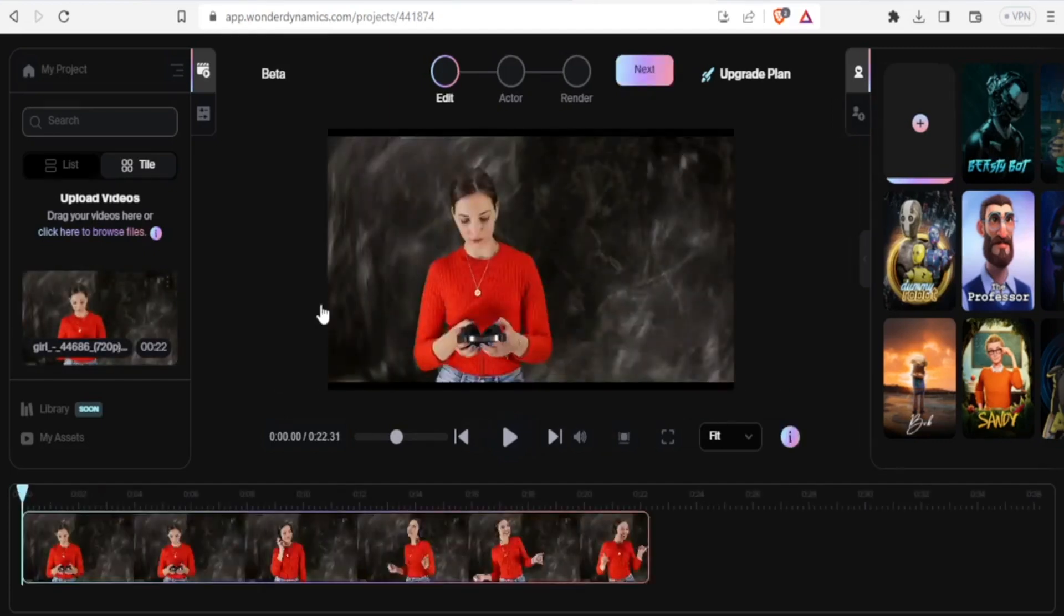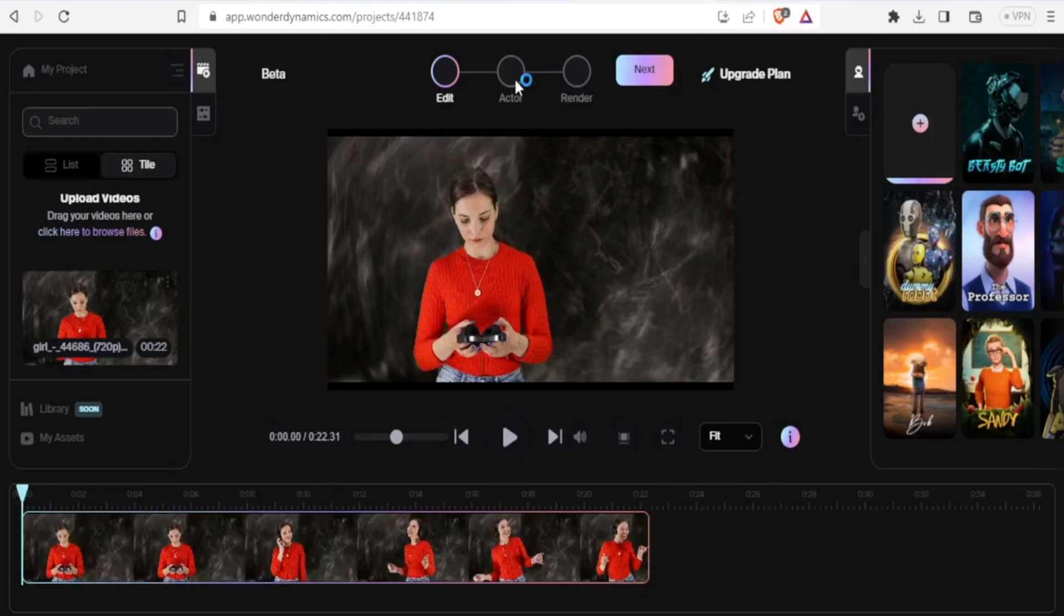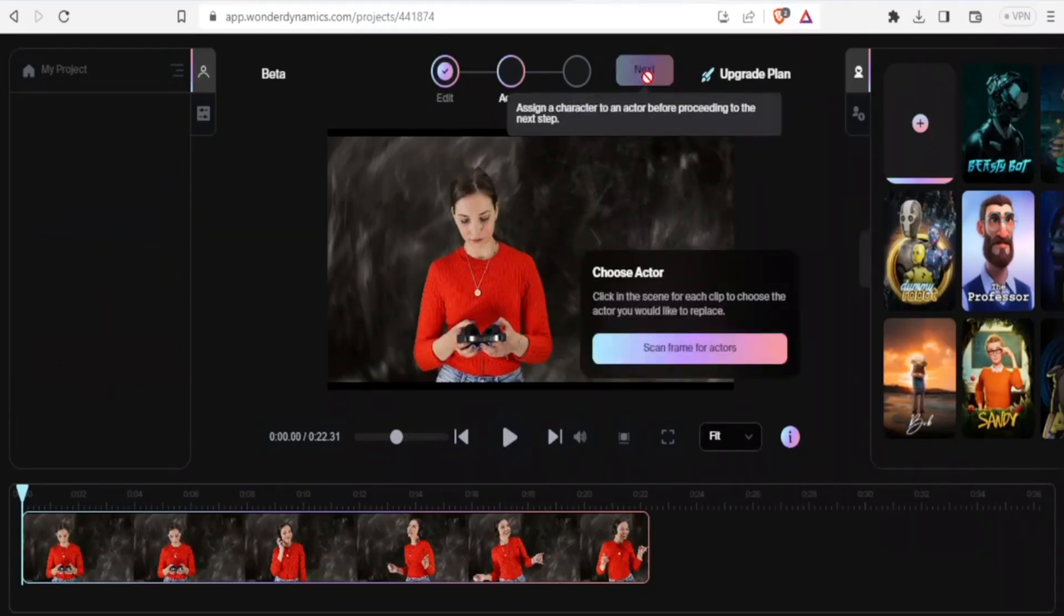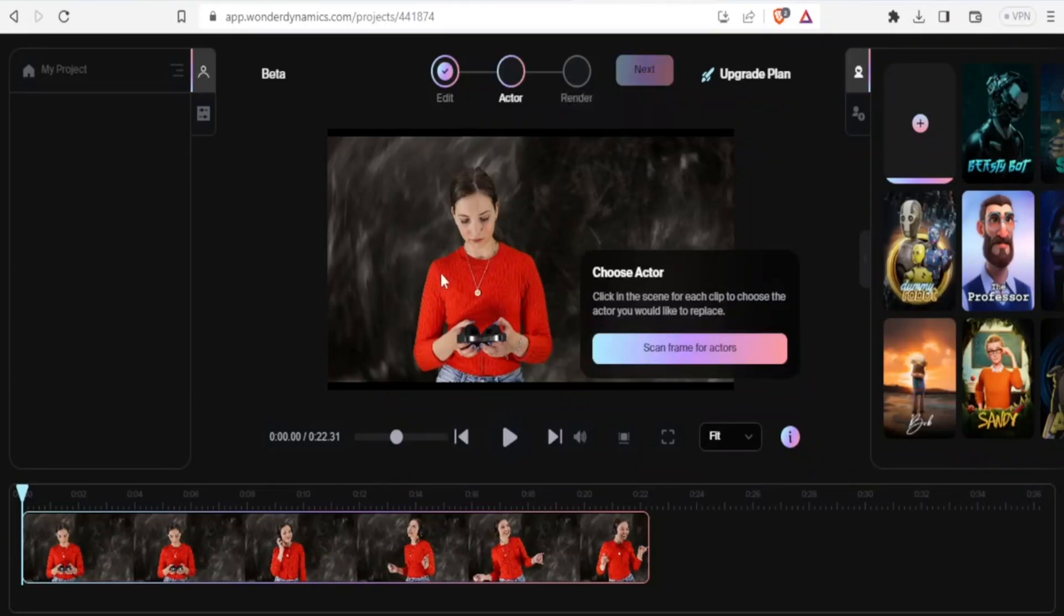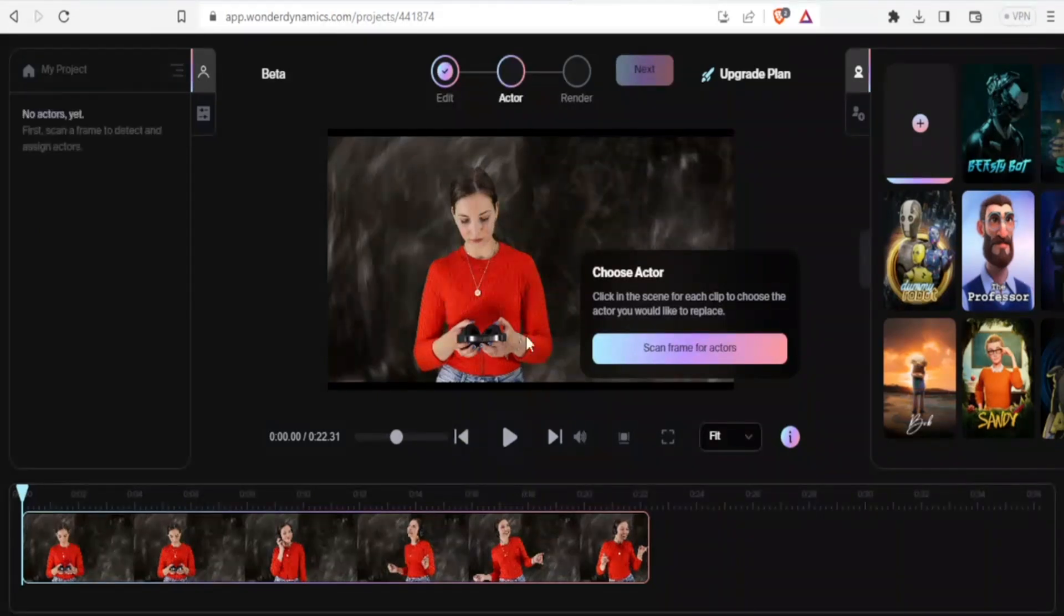The next step you click up here on next, so that you can choose the actor. So you click up here next. And now you choose the actor, this actor will be chosen automatically. Remember, this is AI, so they are going to choose this character automatically.